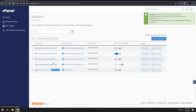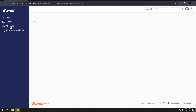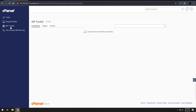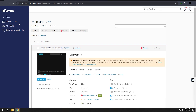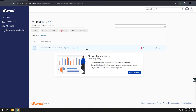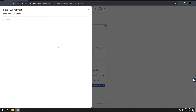Once your domain is created, we will install WordPress. Most control panels have a WordPress toolkit. In my Easerhost's cPanel, I have a WP toolkit which allows me to install WordPress without any issues.